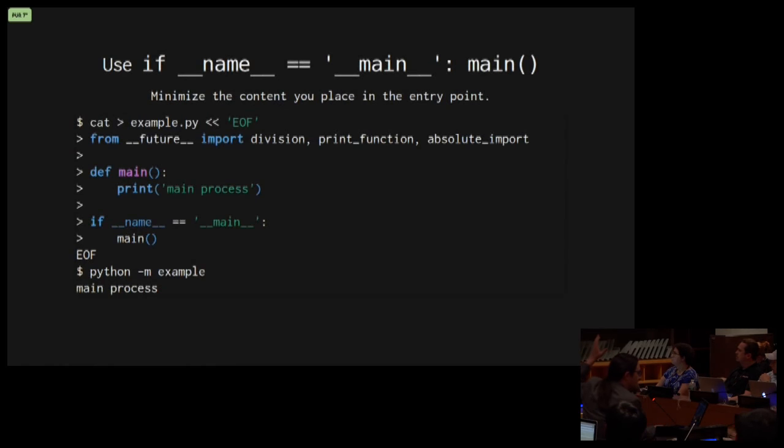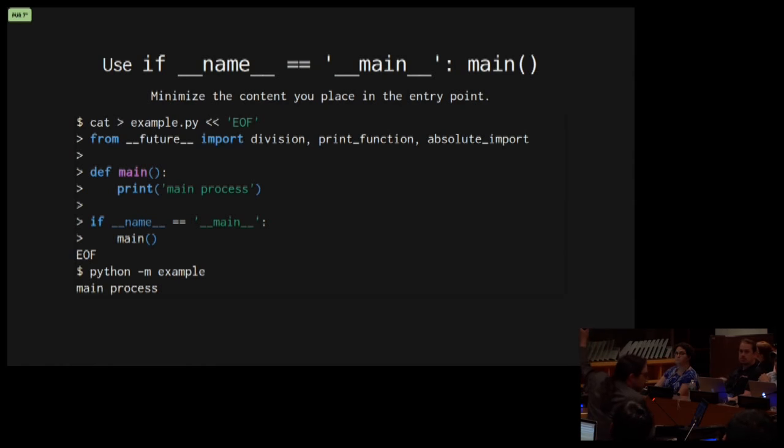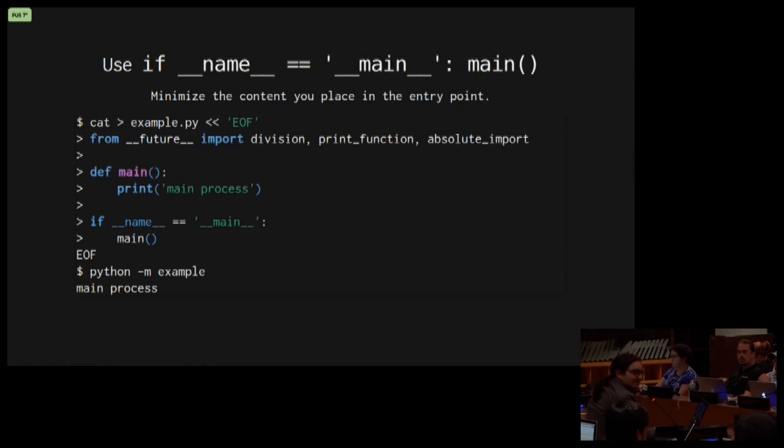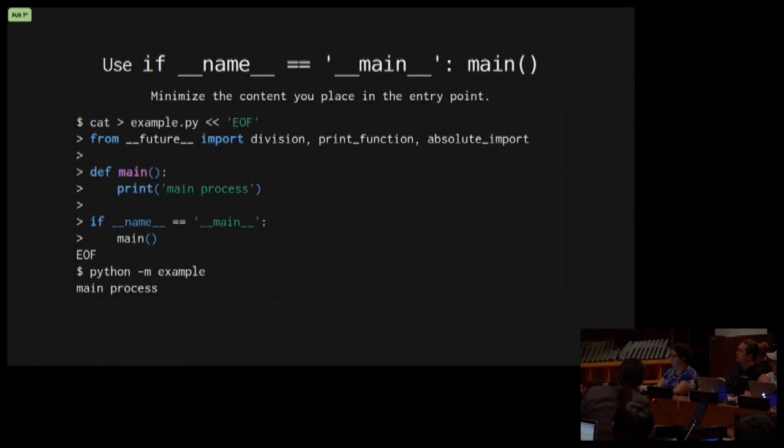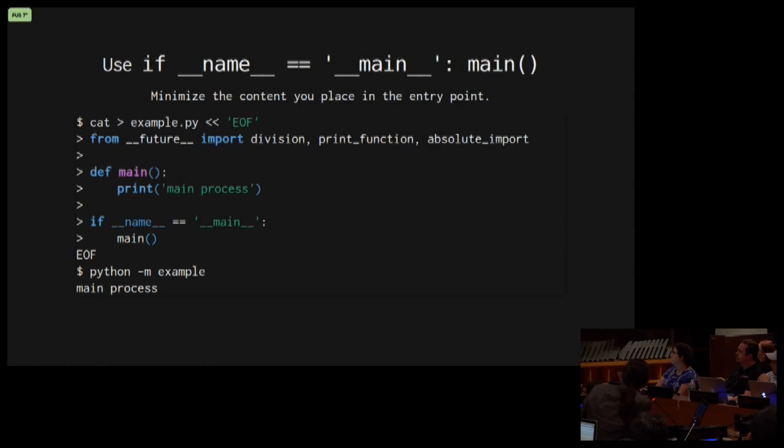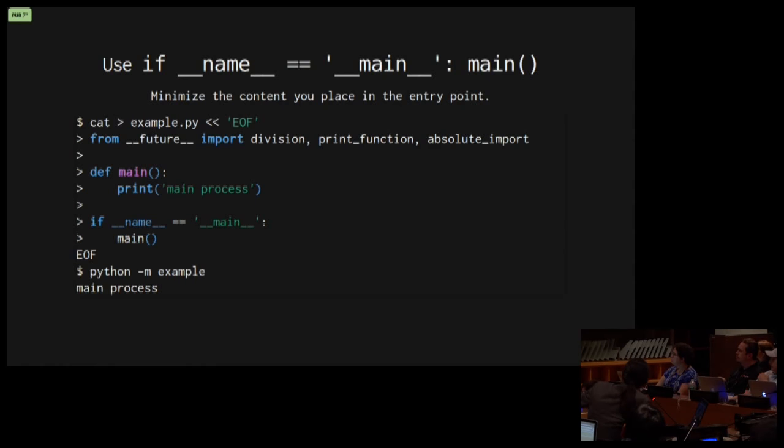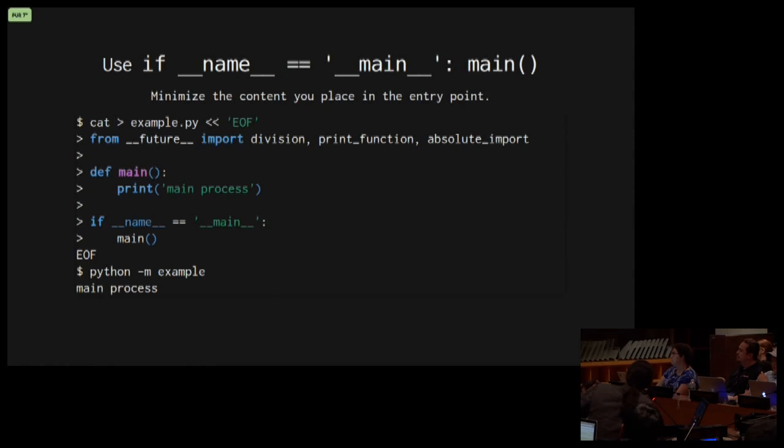How many people are using if name equals main? How many people aren't using this? I did say this is a beginner's level. The reason we do this is we want to minimize the code that is running at the entry point in our code. And we need to have a guard so that when we run example as a module, we import it into another thing, then we don't want the main function to actually run then. So that's why we do that.